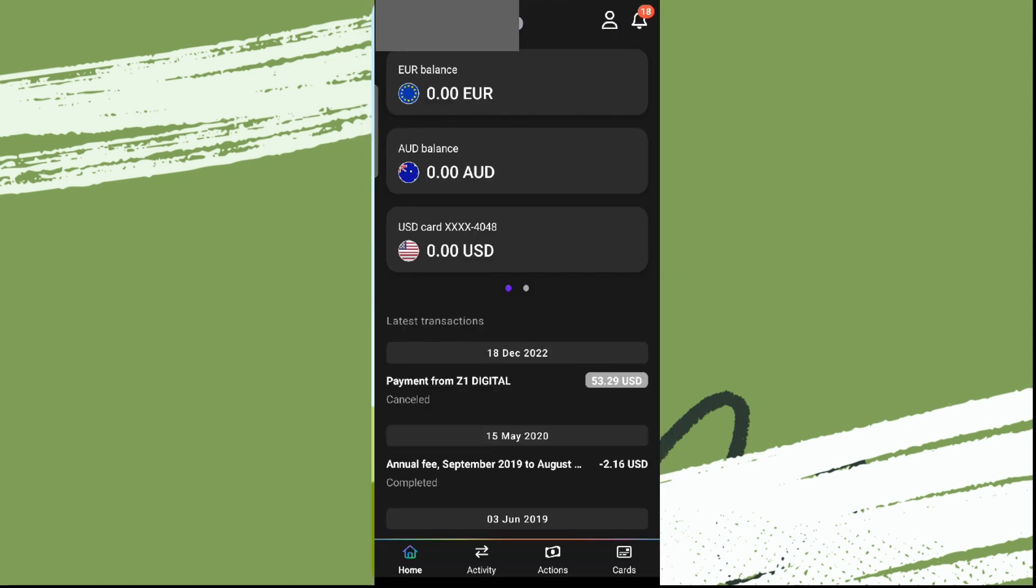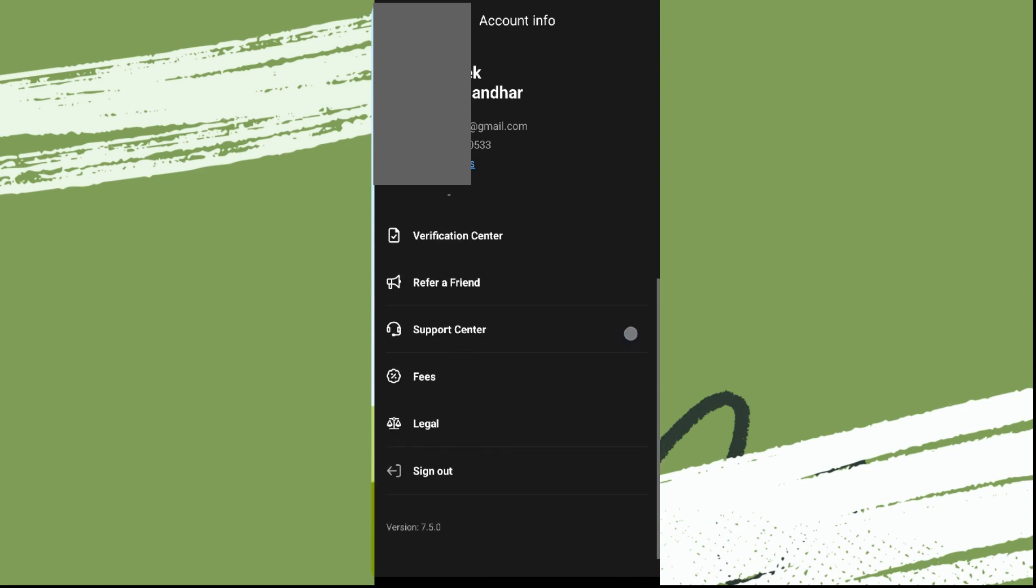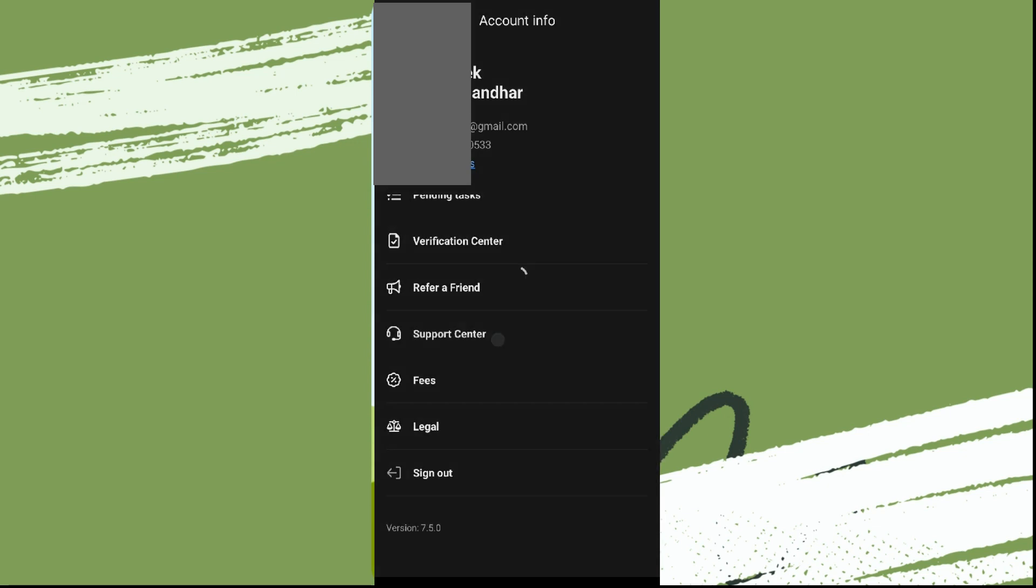Now click on this profile icon over here in the top right and scroll down and click on Support Center.